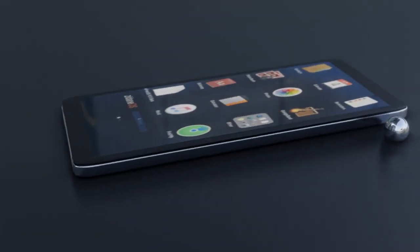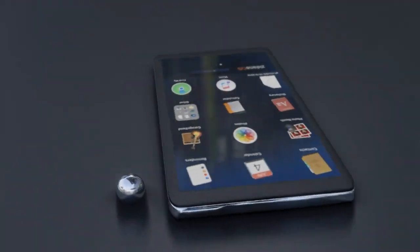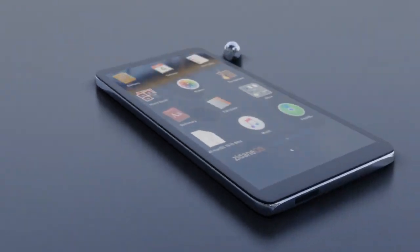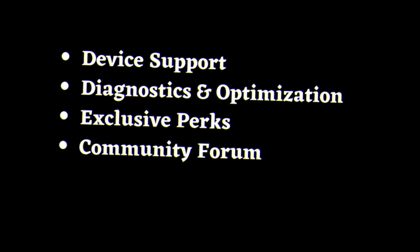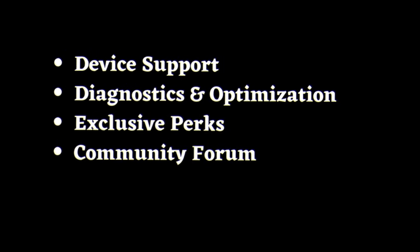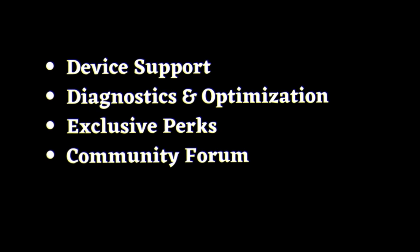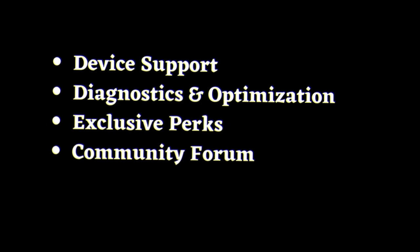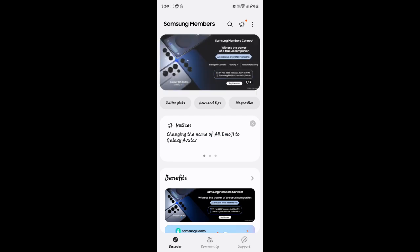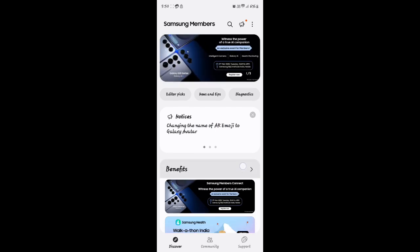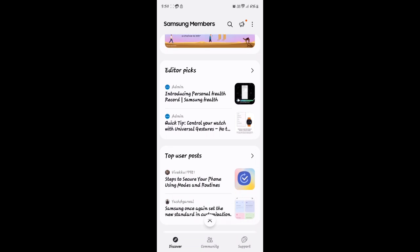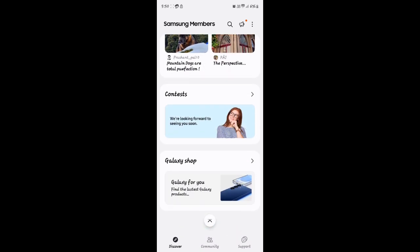The Samsung Members app is an all-in-one platform designed to enhance your Samsung device experience. It provides device support with troubleshooting guides, live chat support, and remote assistance from Samsung experts. It also offers diagnostics and optimization — run performance tests on your phone's battery, storage, and hardware to keep it running smoothly — plus exclusive perks like special discounts, promotions, and early product announcements.